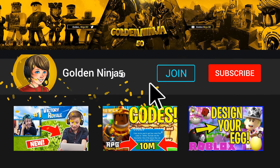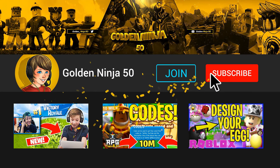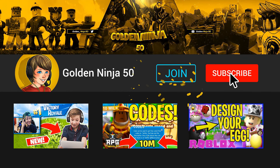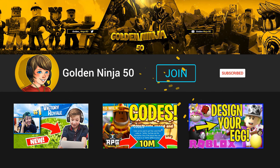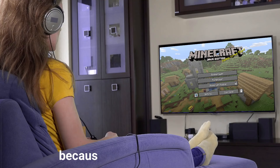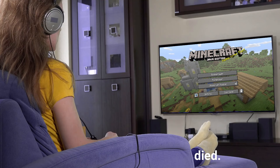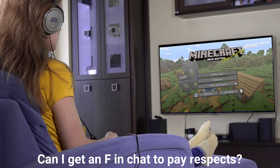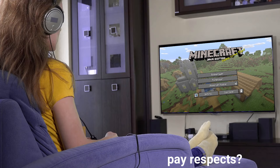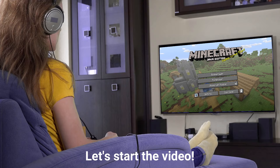First please smash that subscribe button and make sure to like the video. And why is this not my real voice? Because my microphone died. Can I get an F in chat to pay respects? Let's start the video.